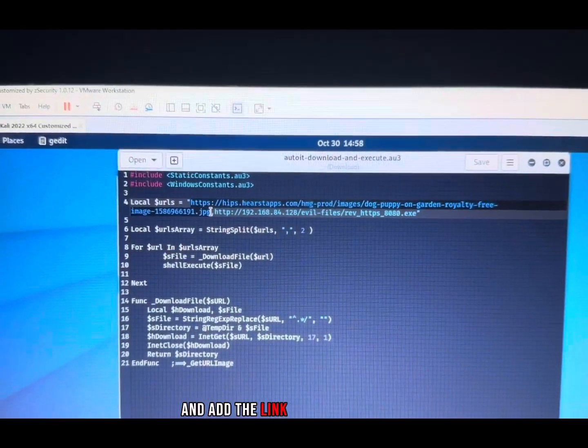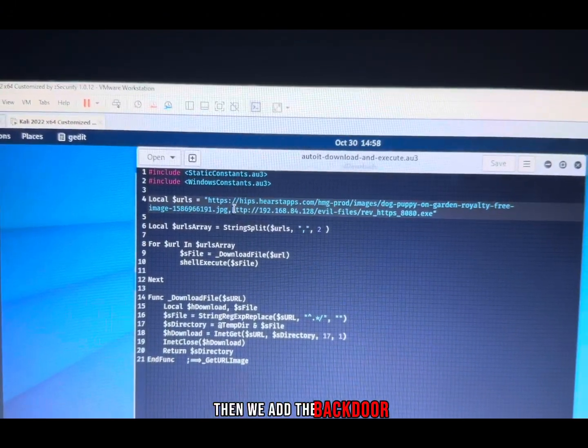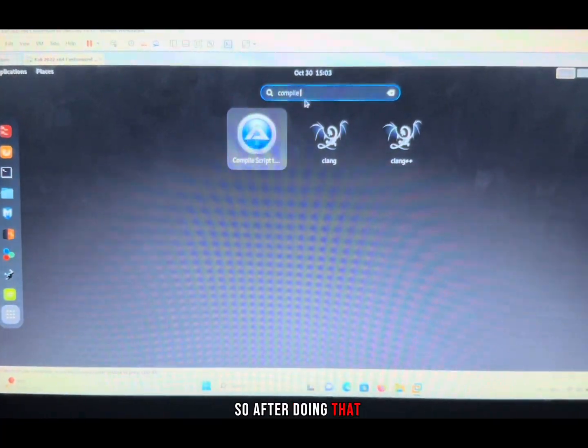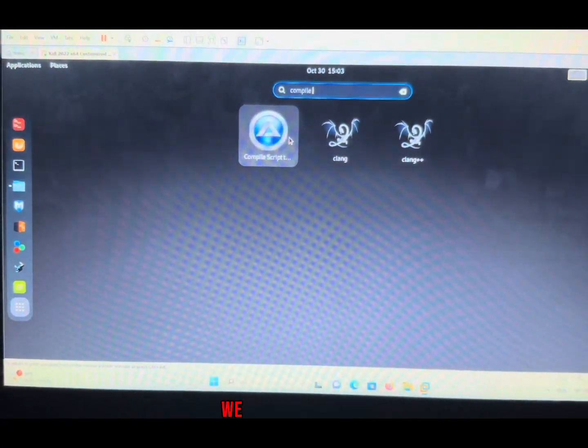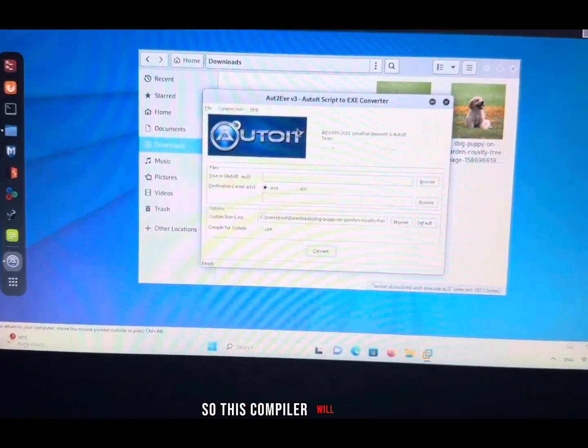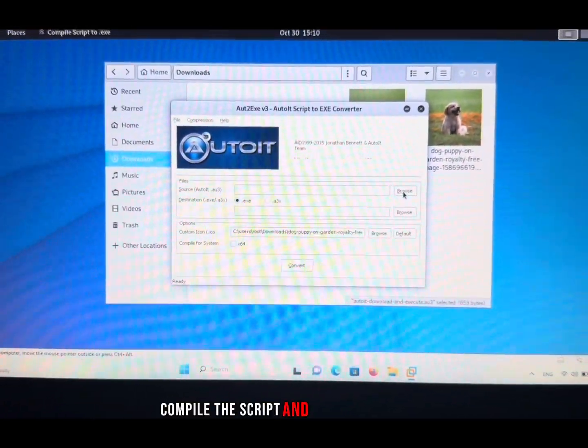We add the link back to our script, then we add the backdoor. After doing that, we go over to our Kali and look for a compiler. This compiler will help us compile the script and the image together.